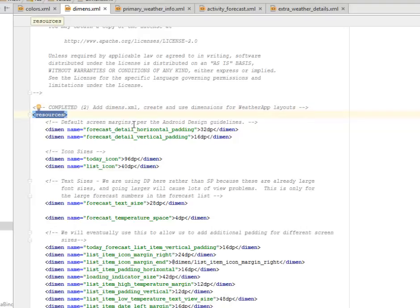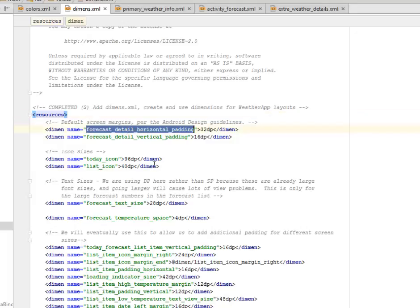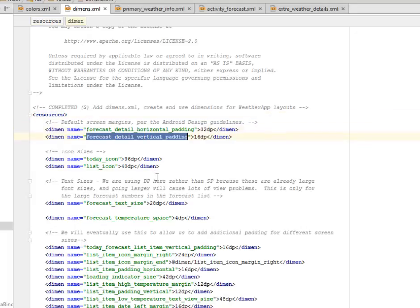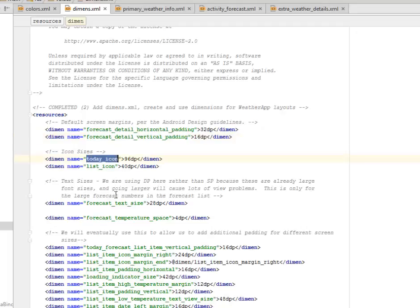We have the default screen margin per the Android design guidelines. You have the forecast detail horizontal padding and the detail vertical padding, 32dp and 16dp respectively. We have the icon sizes for the today icon, that is today's weather forecast, which is 96dp. For the list icon we give it a smaller dp which is 40dp.